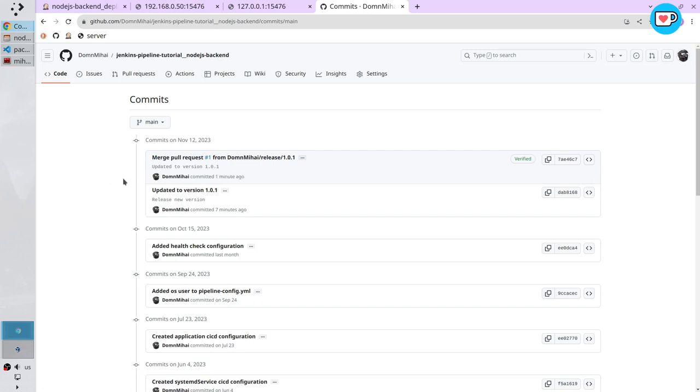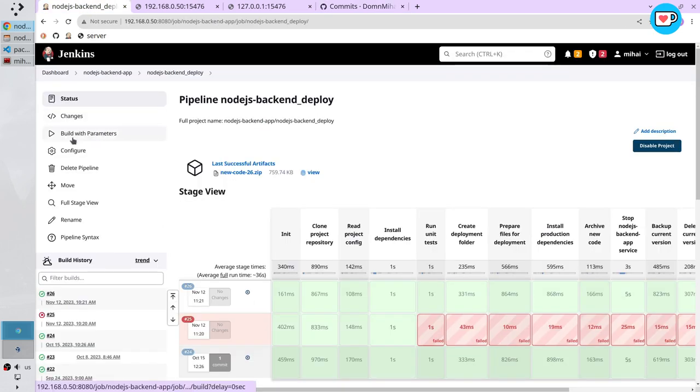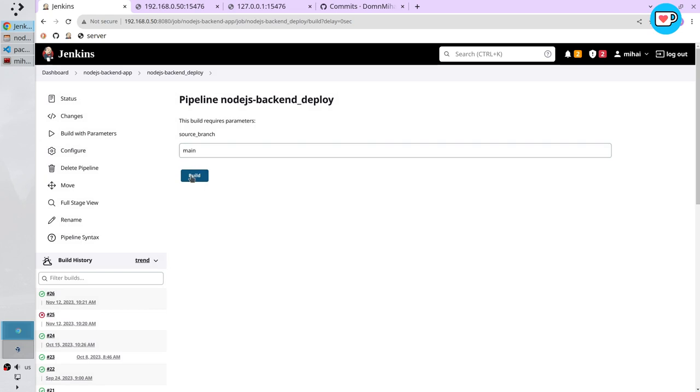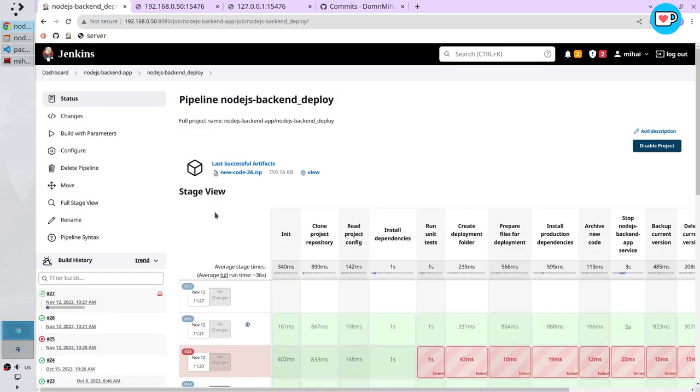I want to go to Jenkins and deploy now the main branch. Jenkins build with parameters. Main branch build. Let's wait.